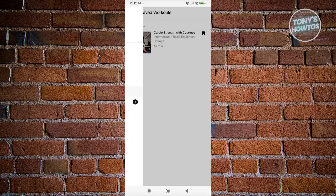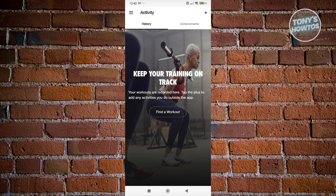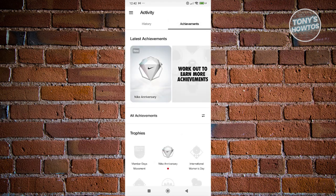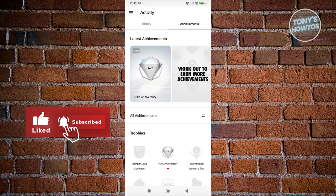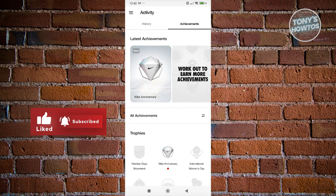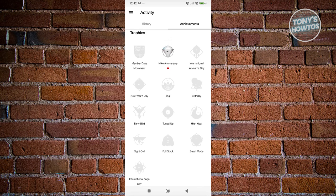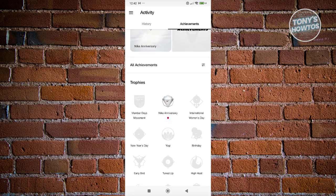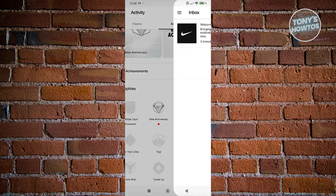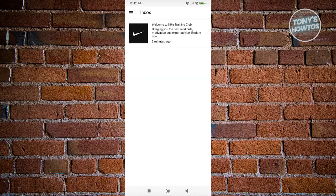If you go to Activity, this will show your general activity. To see your history, you need to first work out. If you want to see your achievements, depending on how active you are and how much you use the app, you might get different achievements — such as birthday, New Year's Day, International Women's Day, and more. If you go to Inbox, this is where you'll see different notifications, like a welcome message from the Nike Training Club team.